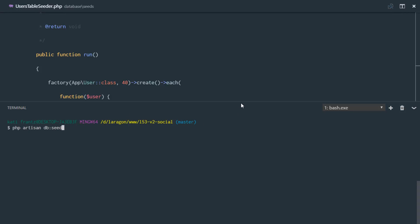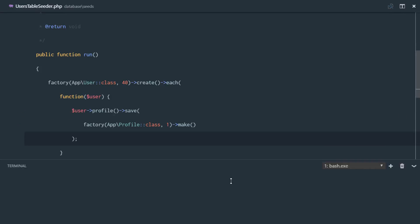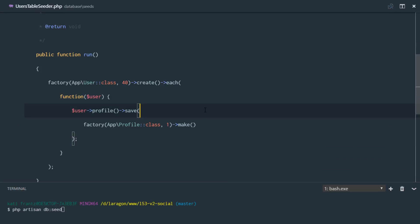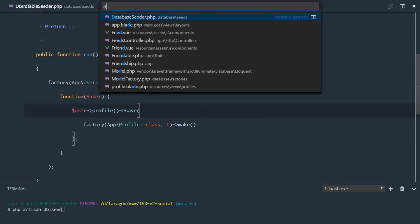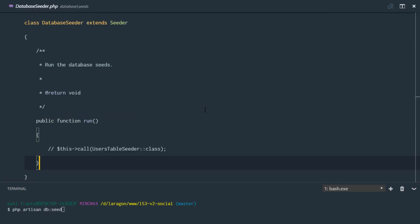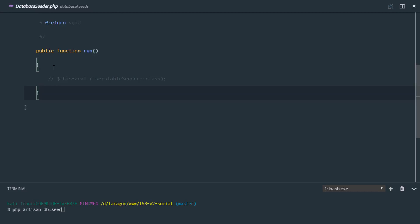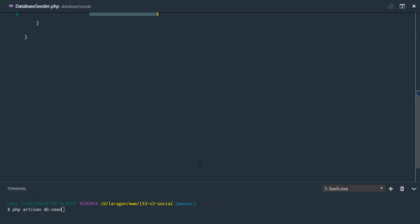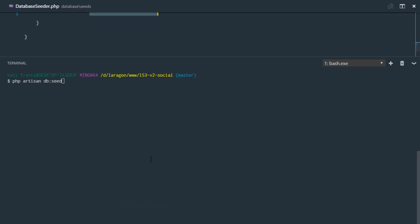And I just remembered if we call this right now, it's not going to run anything because we didn't register our seed class. So right here, we need to uncomment this right here. So it's going to call the users table seeder. So now that that's done, let's run it.